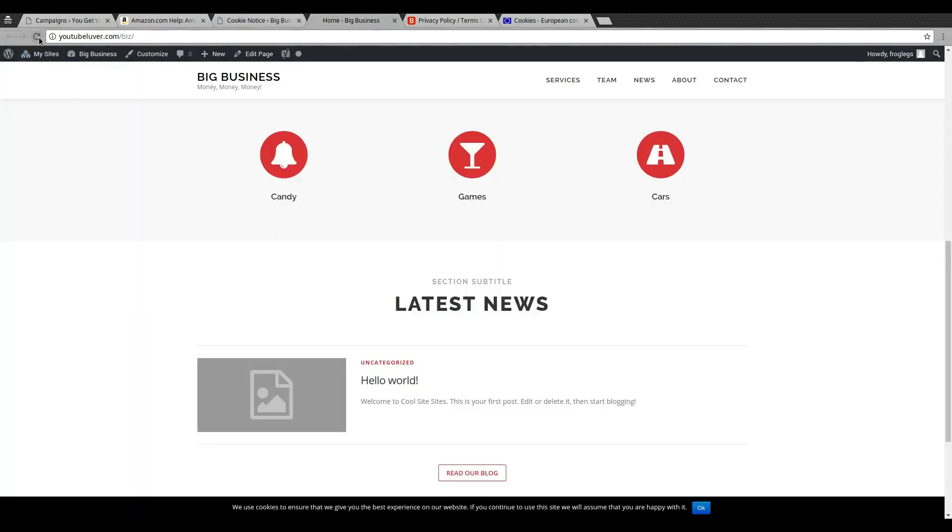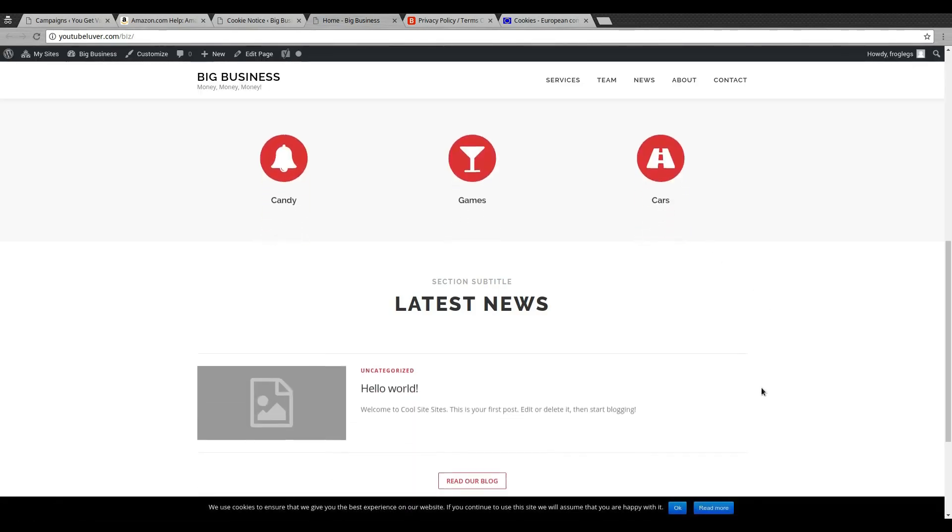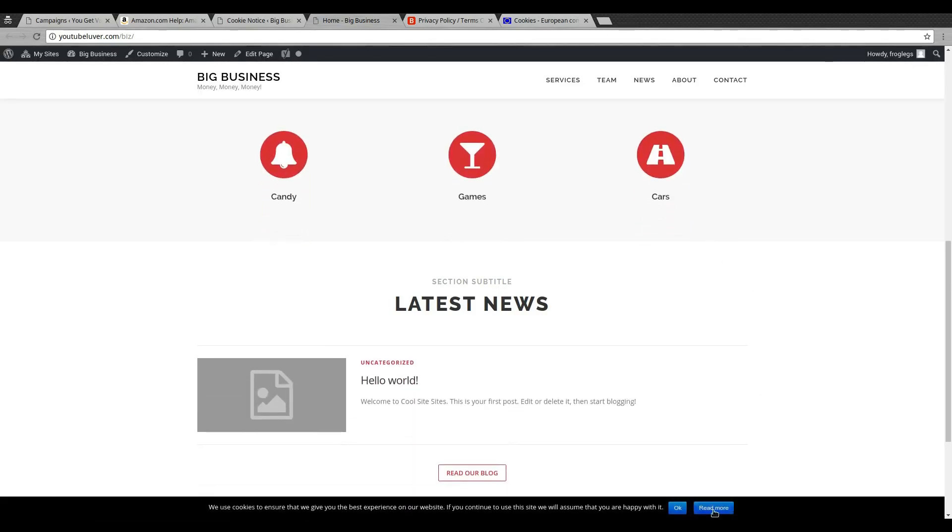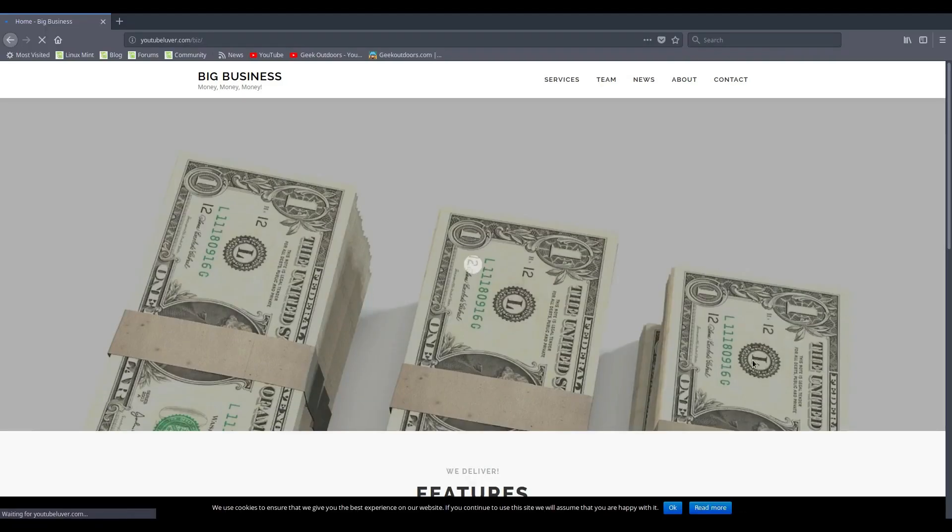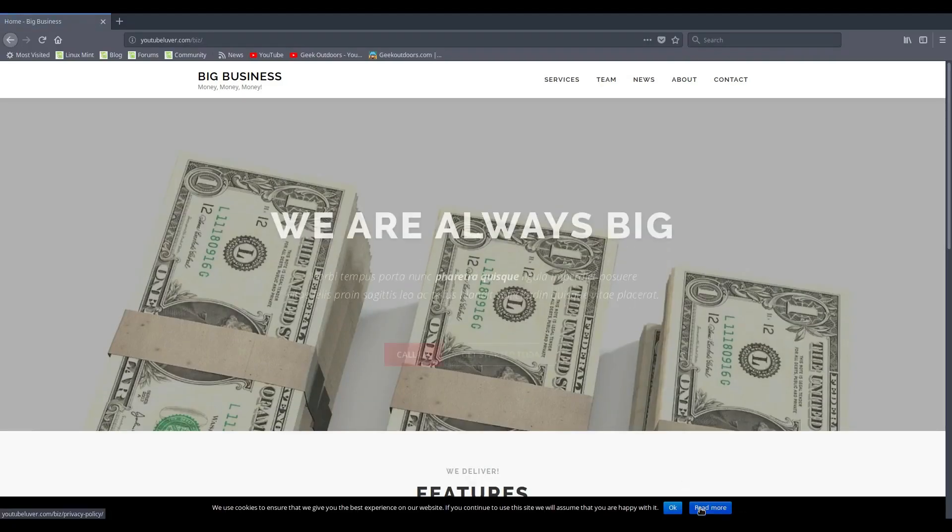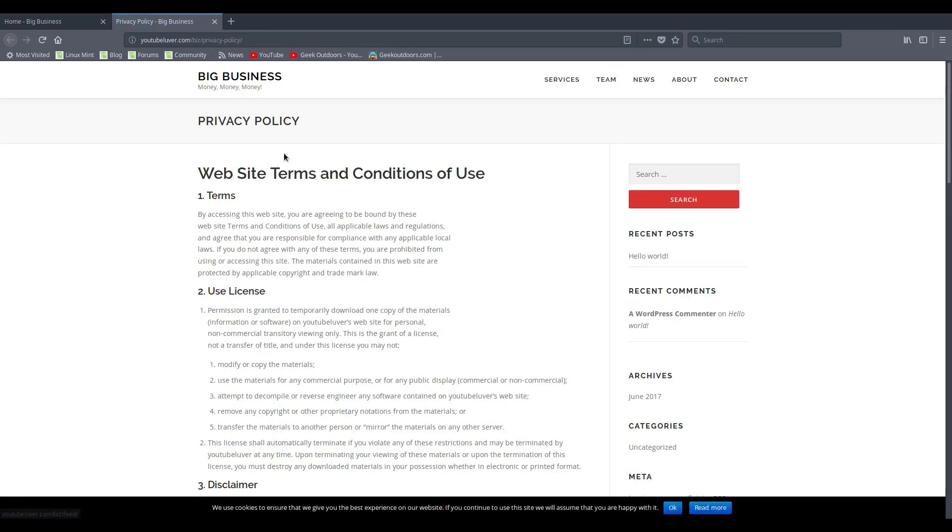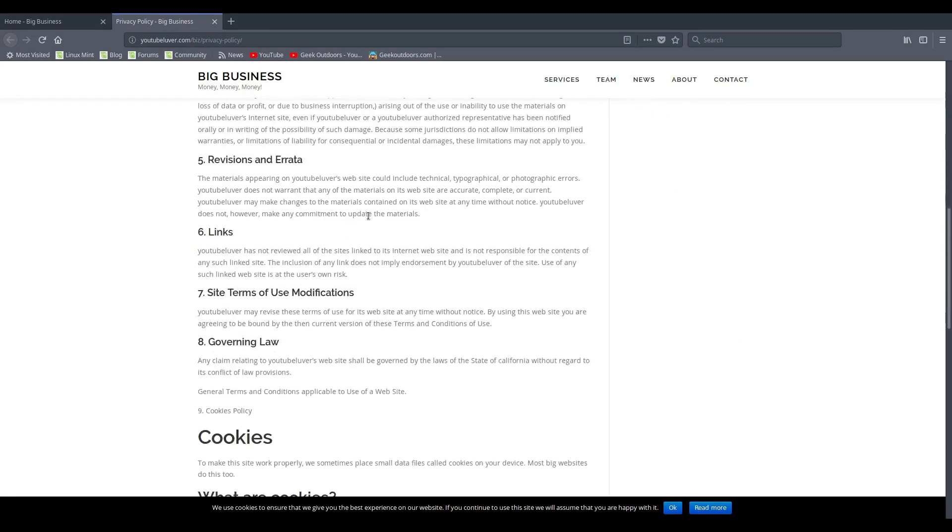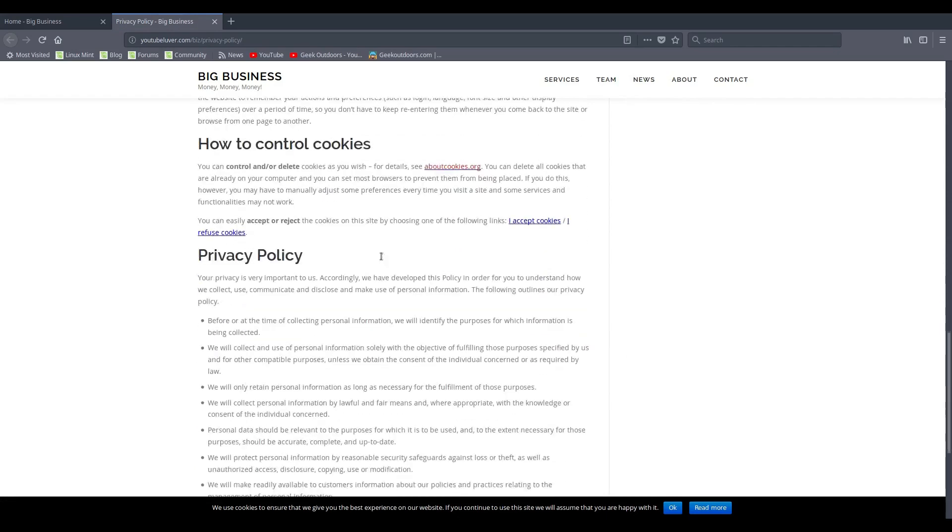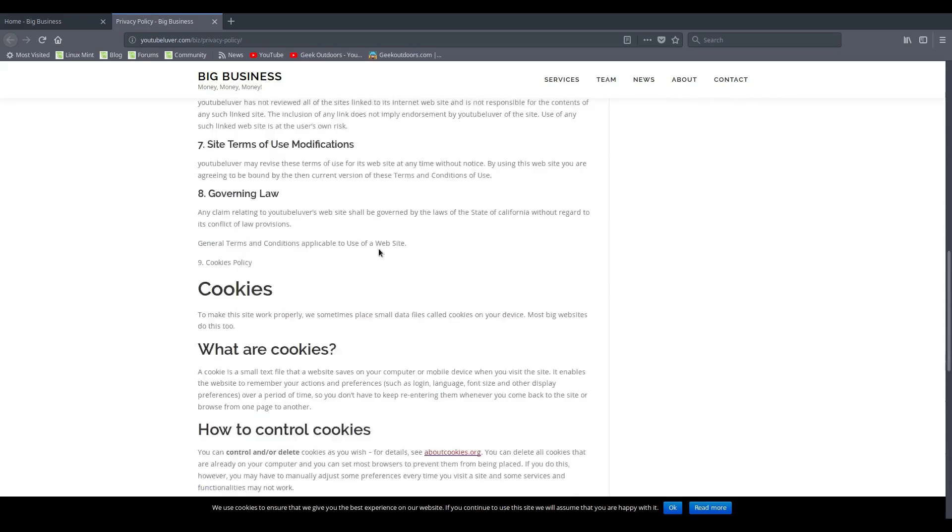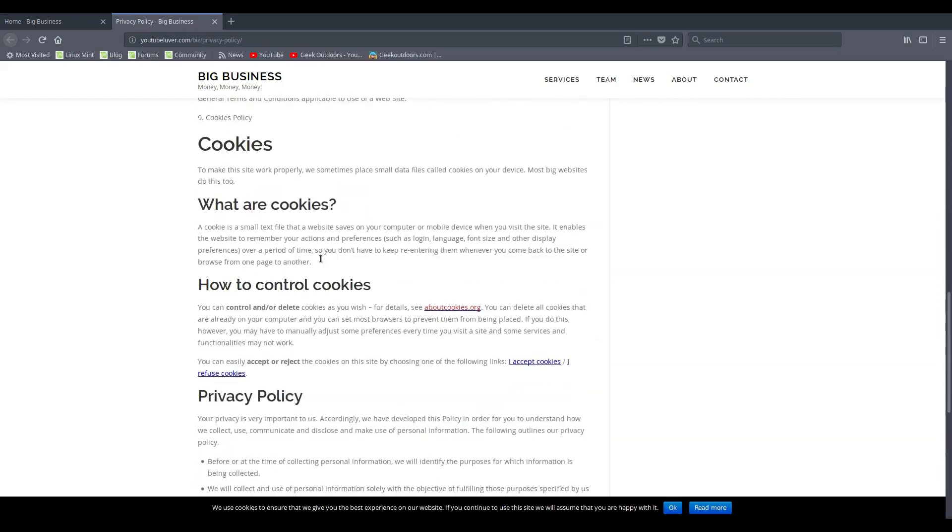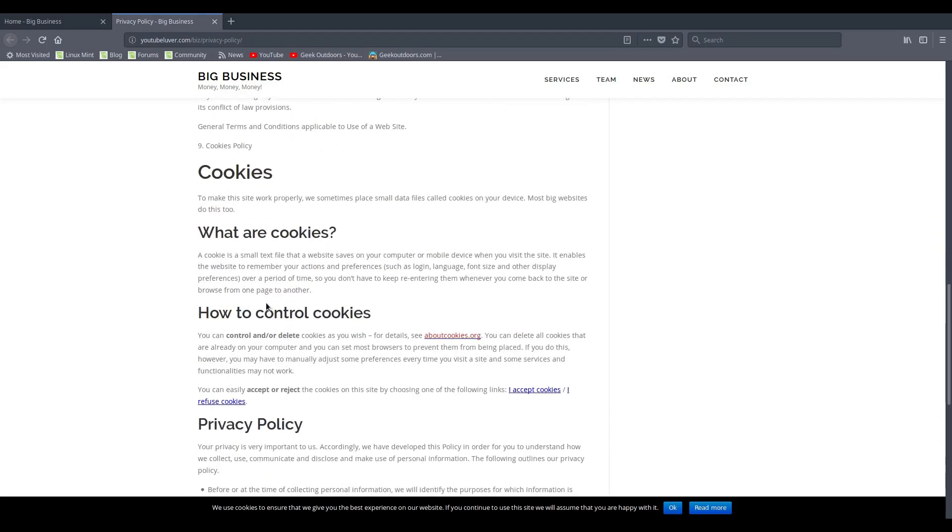So then if you go back to your website, let's go ahead and refresh this. And see, now you have a Read More. If you say Okay, it just means that it'll disappear. And there it is. Now you could choose Read More, and when you click on Read More it goes to your privacy policy slash cookies page.